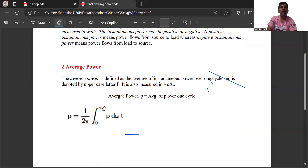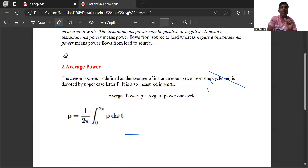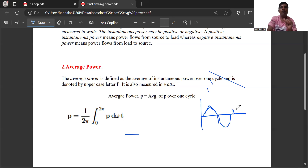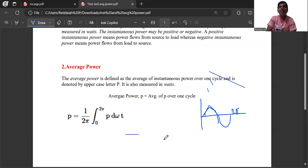One cycle is 2 pi. The formula is: average power equals (1 by 2 pi) times the integral from 0 to 2 pi of the instantaneous power p with respect to time. Half cycle is 0 to pi (180 degrees), and the full cycle is 2 pi. Averaging instantaneous power over this full cycle gives the average power.